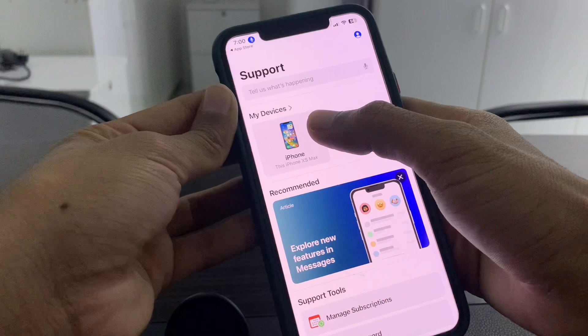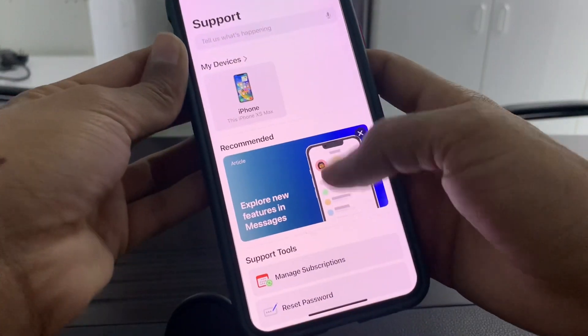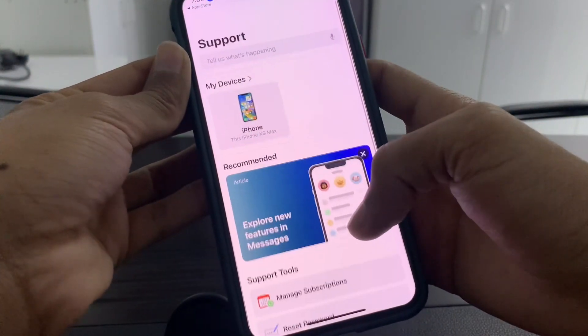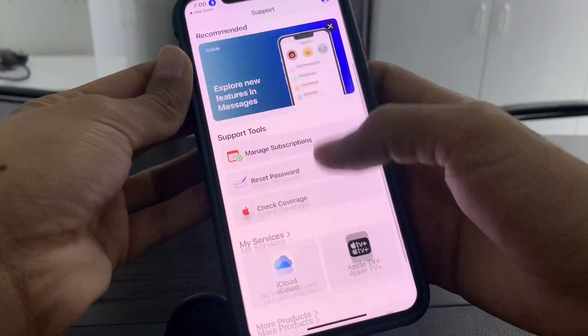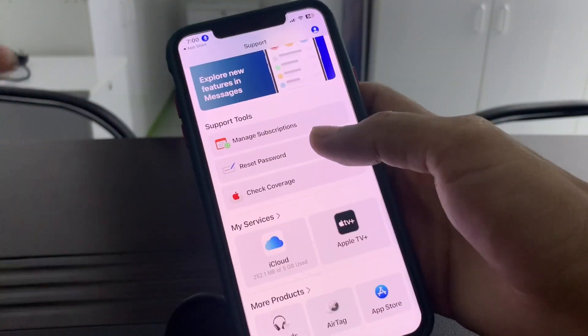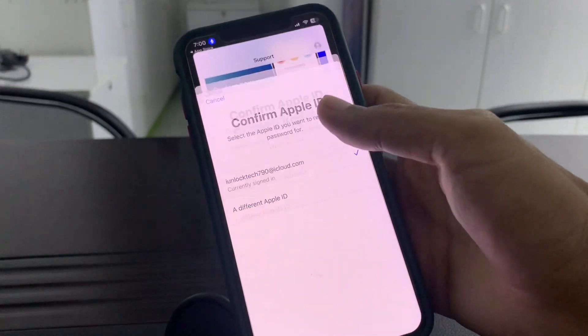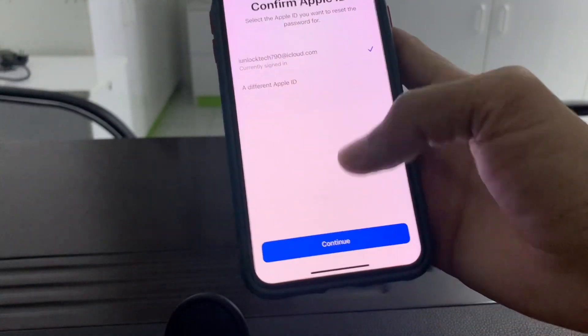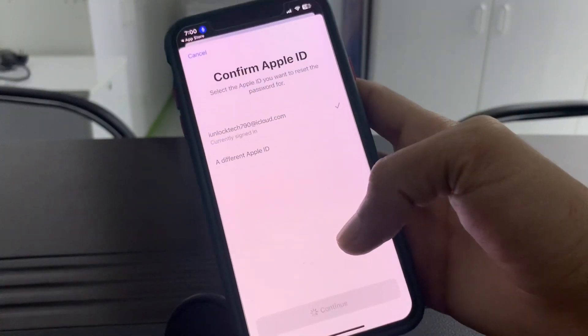As you can see, it will show your device and there are a lot of options. Now simply click on Reset Password and select your Apple ID if you have signed in.